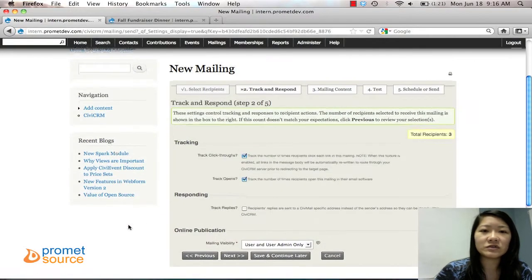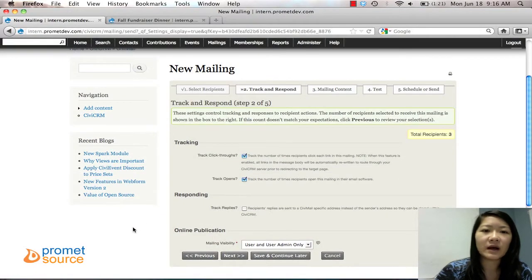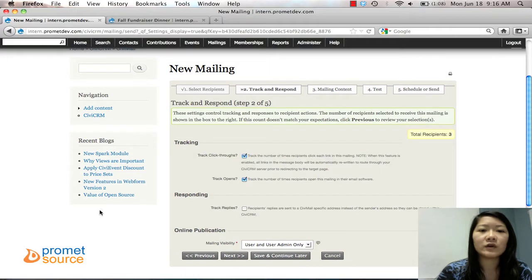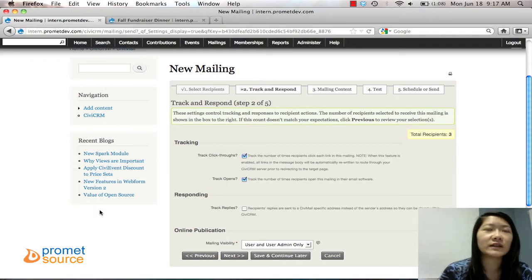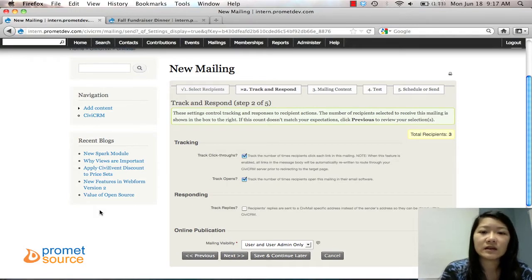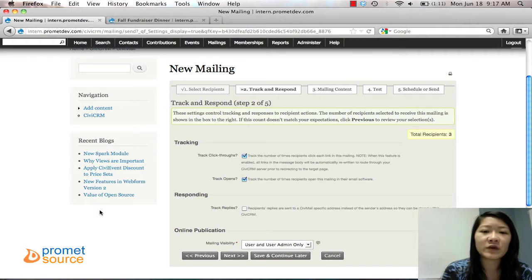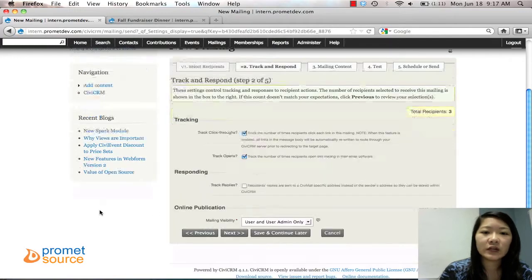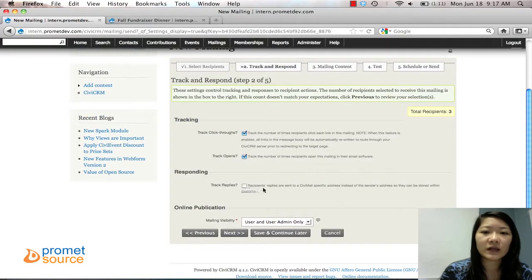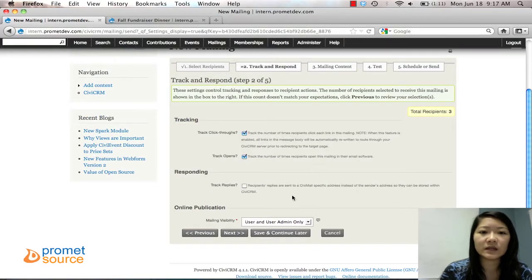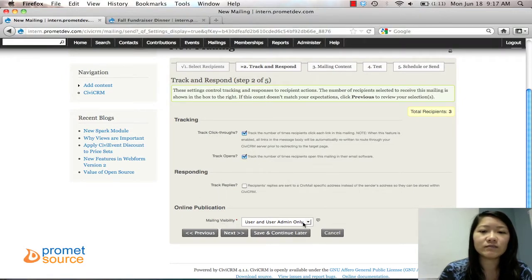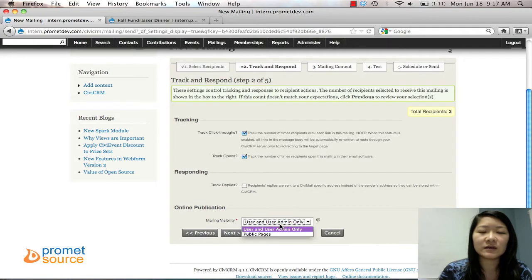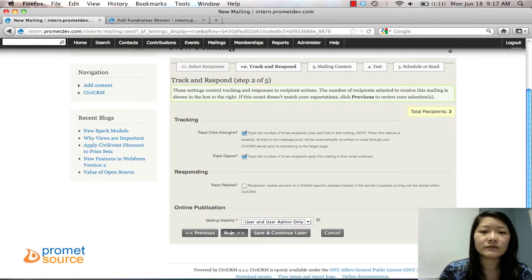Step two is Track and Respond. It'll ask you if you want to track click-throughs, which tracks the number of times someone clicks on a link in your mailing. And track opens tracks how many times your mailer has been opened. You can also track replies if someone replies to the email, but we're just going to leave that unchecked. And this mailing visibility is fine - User and User Admin only. Click Next.